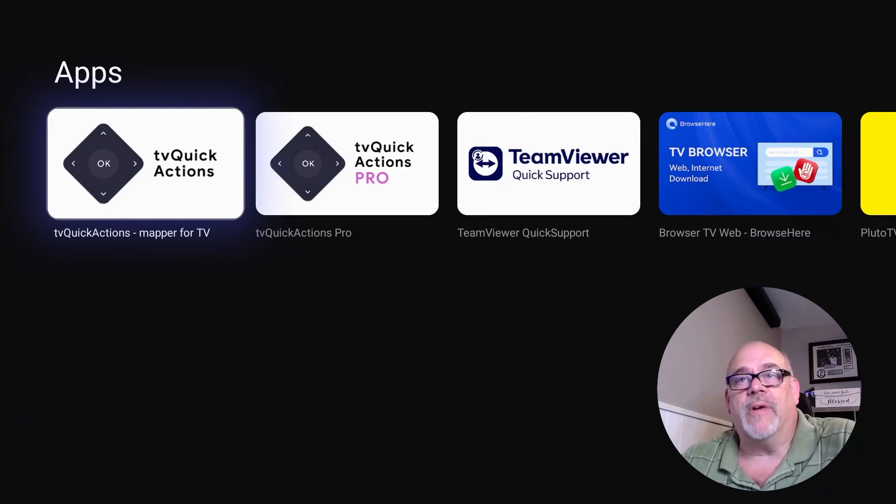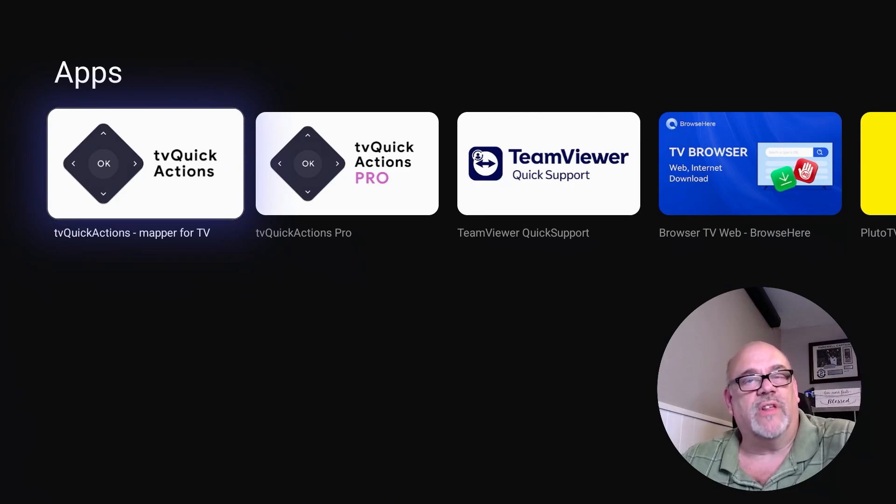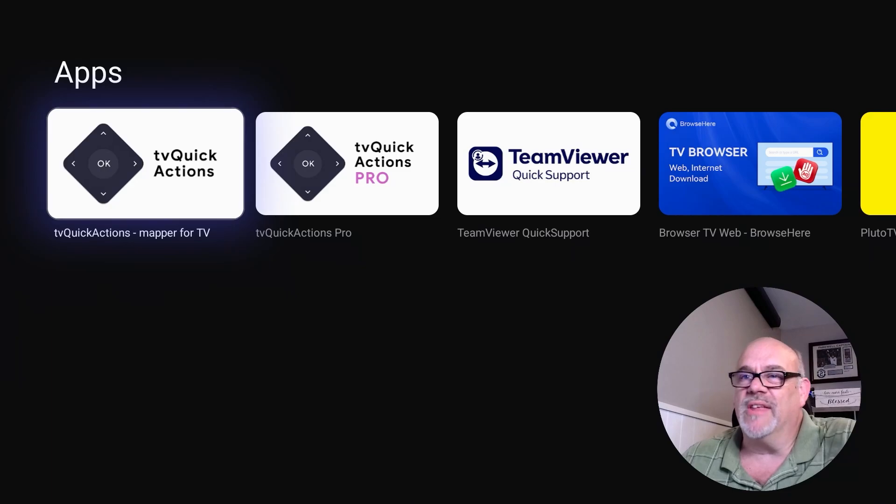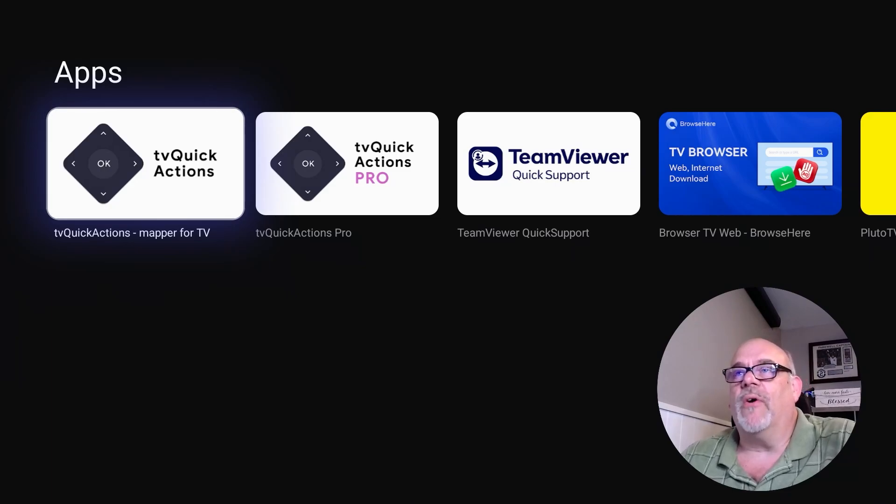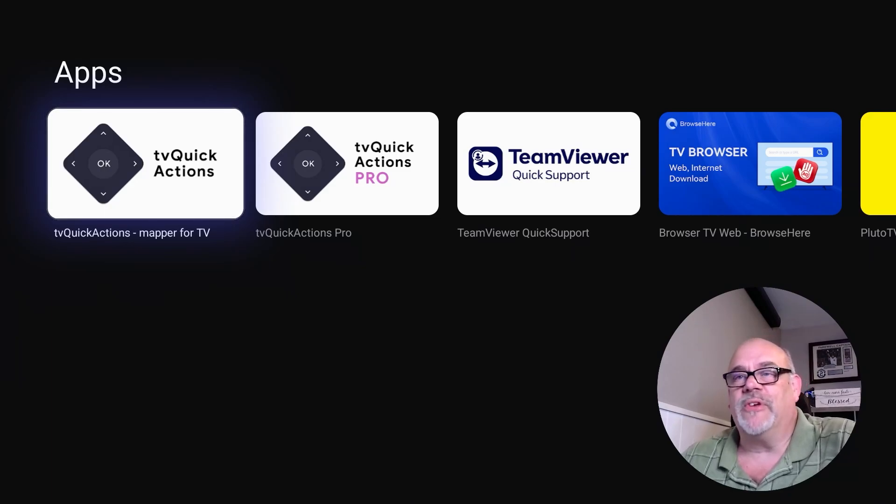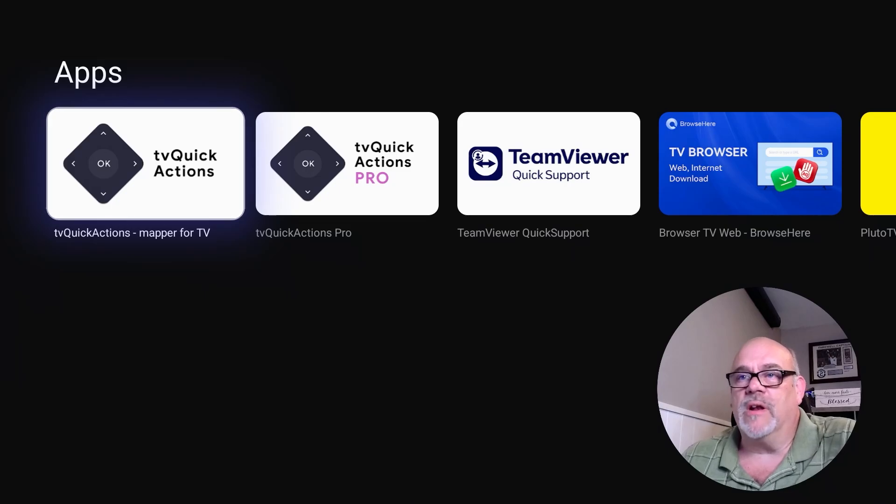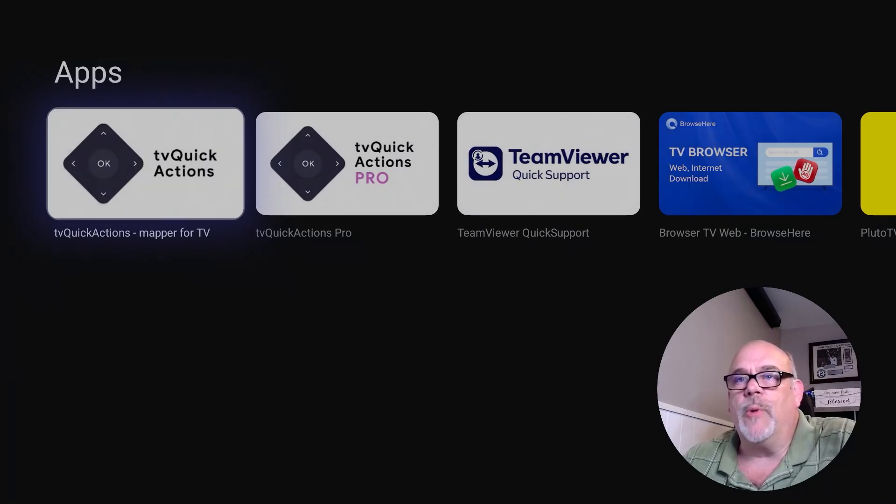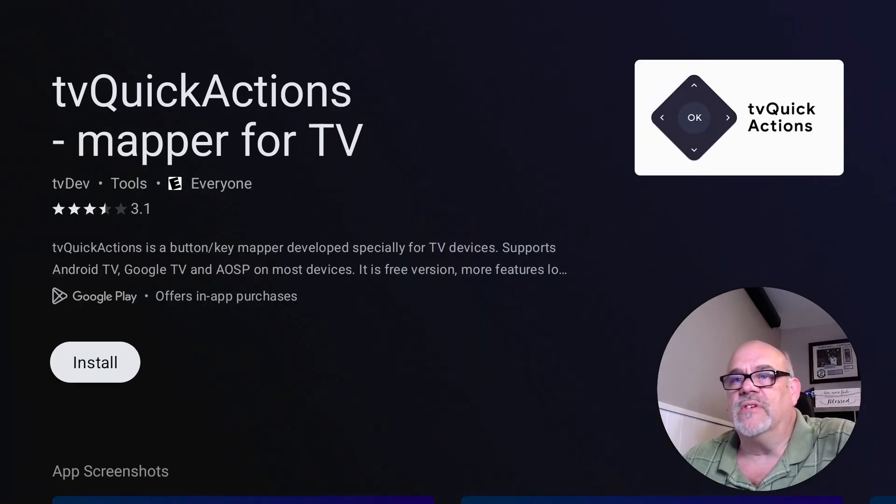It's not going to really take any time at all, and that's the only time that you'll see those ads pop up. So we're going to go with TV Quick Actions and let that install.